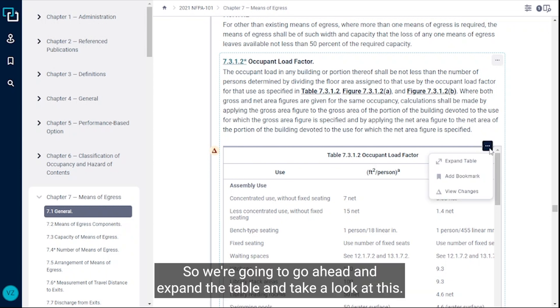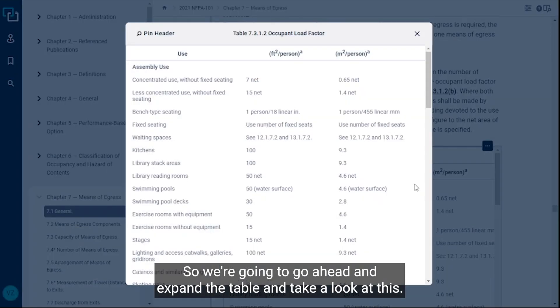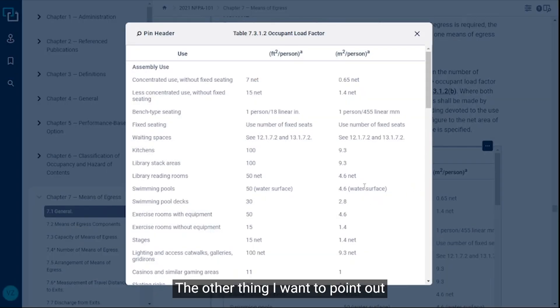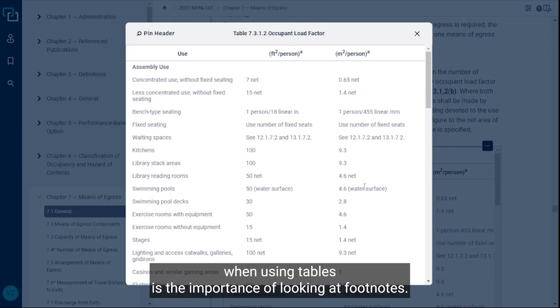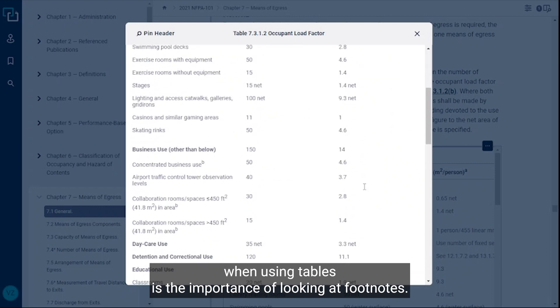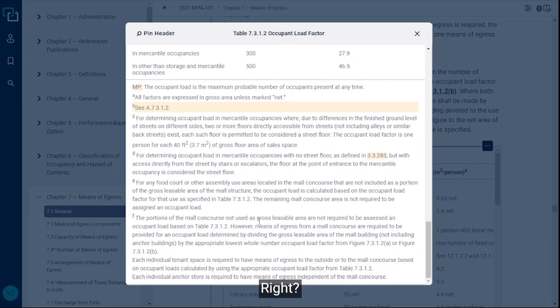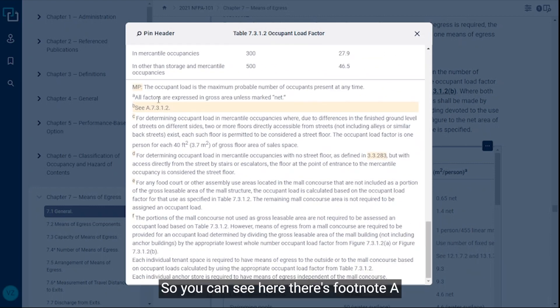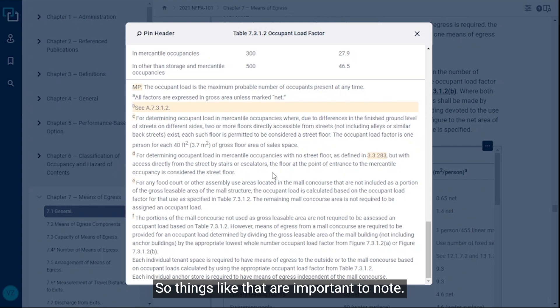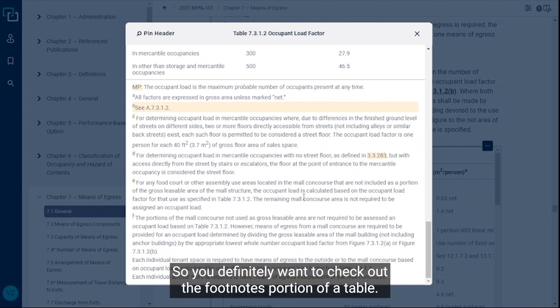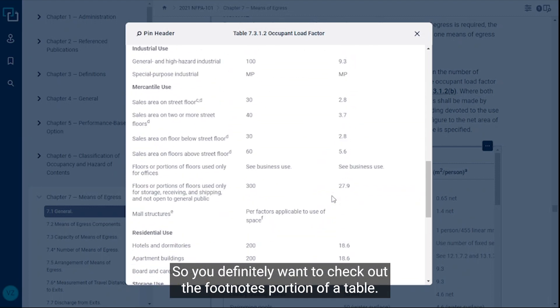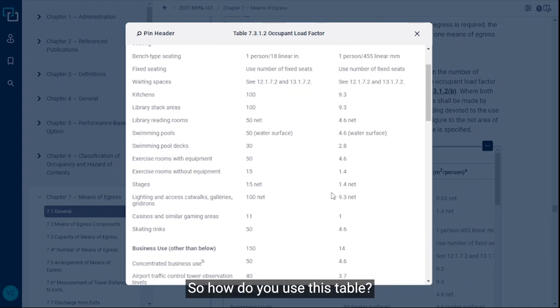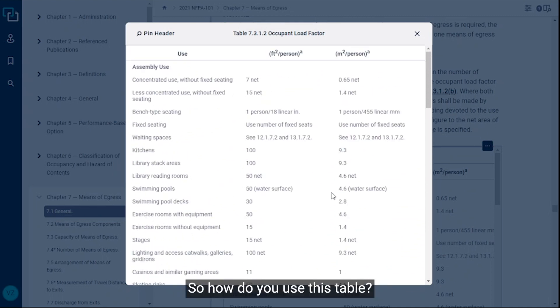We're going to go ahead and expand the table and take a look at this. The other thing I want to point out when using tables is the importance of looking at footnotes. You can see here there's footnote A. All factors are expressed in gross area unless marked by net. Things like that are important to note, so you definitely want to check out the footnotes portion of a table.